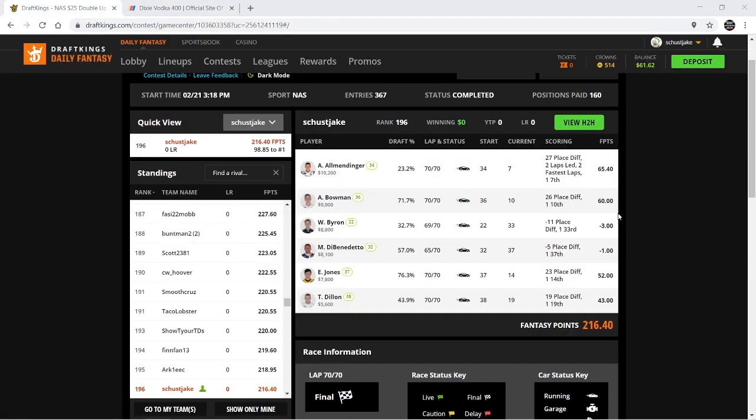Before we get started with my picks for the race, I just want to review last week's cup race. I think it's important to show transparency in my results whether they're good or bad. Last week was a road course, very volatile, kind of like a superspeedway situation. This week we're back to a mile and a half, should be much more consistent.